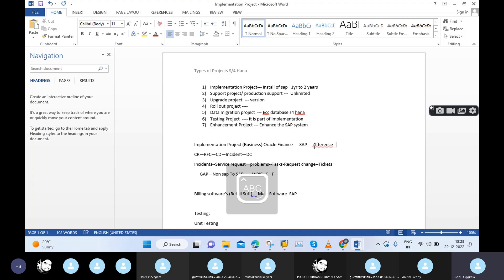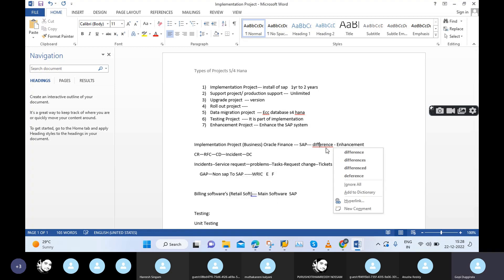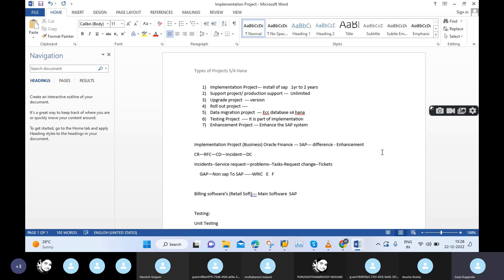That is the reason the enhancement project is also part of the implementation project. Especially in SAP S4 HANA, without enhancement scenarios there is no single project.